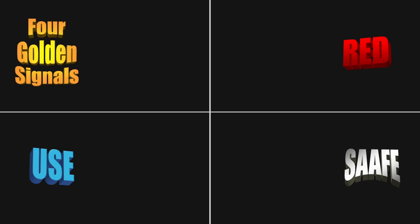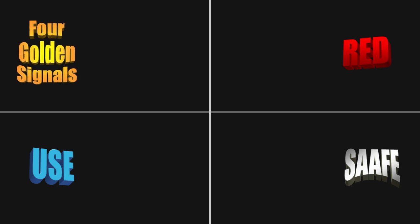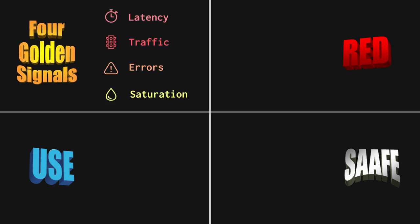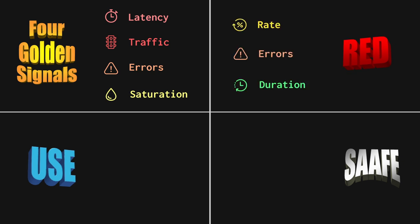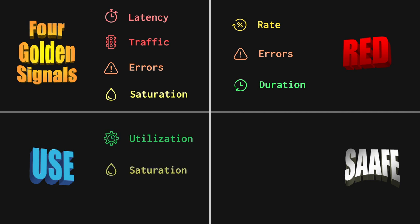Google's four golden signals measures latency, traffic, errors, and saturation. Red measures rate, errors, and duration. Use measures utilization, saturation, and errors.